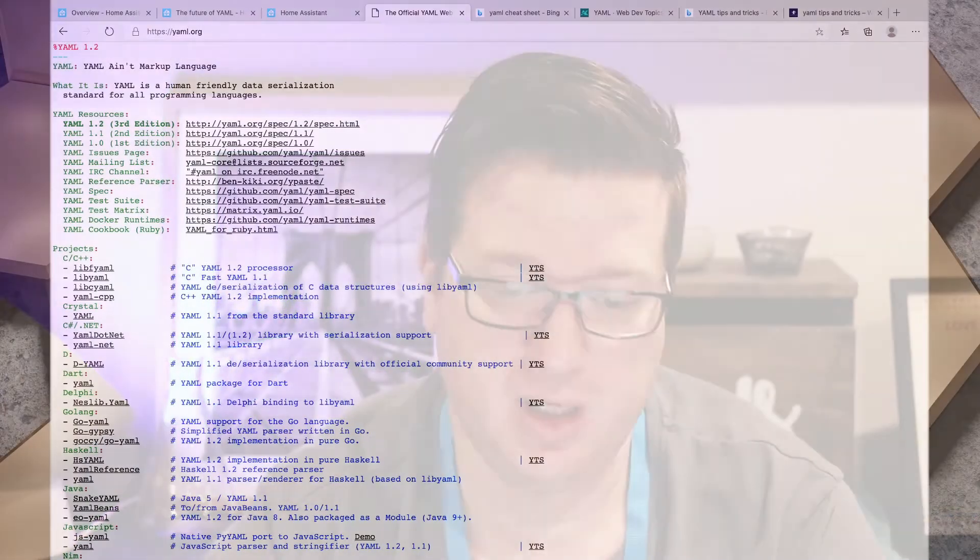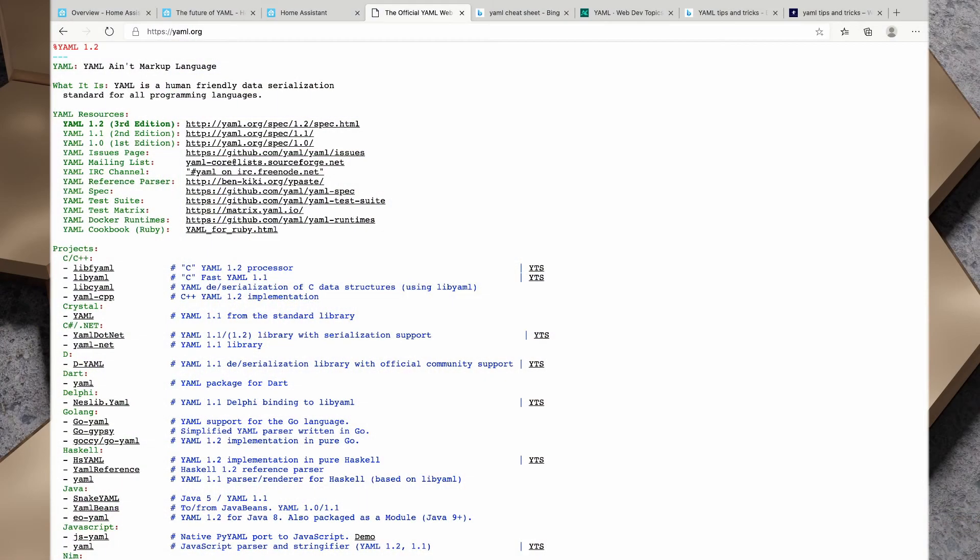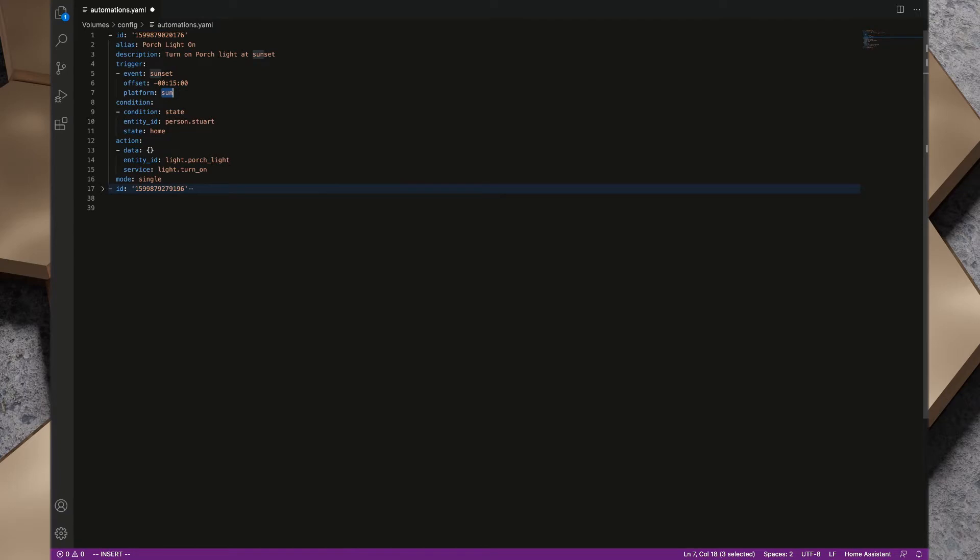With that out of the way, let's talk about YAML itself. The first thing we need to do is define what is YAML. If we take a look at the website yaml.org we'll see that YAML is a human-friendly data serialization standard for all programming languages.